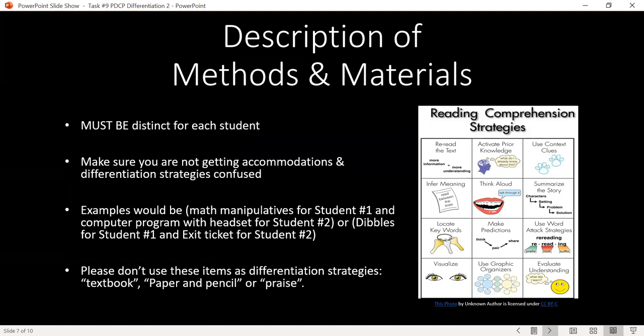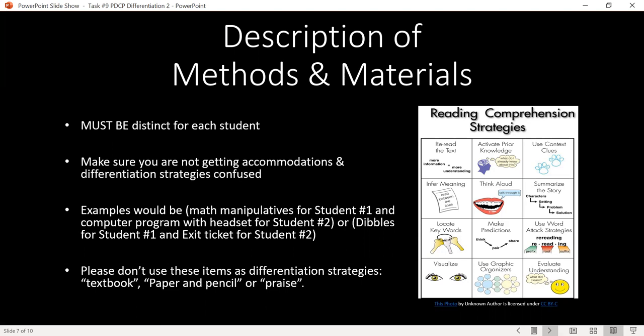For the description of methods and materials, it's really important that these are distinct for each student. Both students should not have the same method listed, like DIBELS for both. Make sure you choose something specific to that student and the needs identified on the first page. Also, make sure you're not confusing accommodations with differentiation strategies. A separate setting or separate test site is an accommodation, not a differentiation strategy.